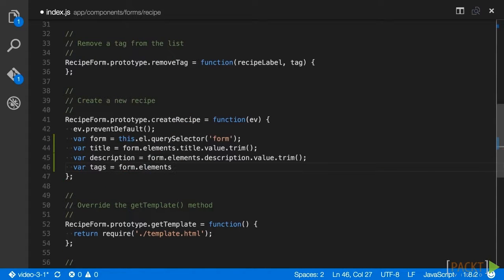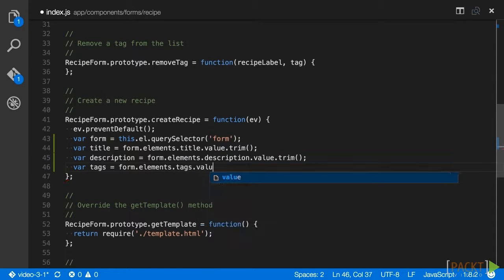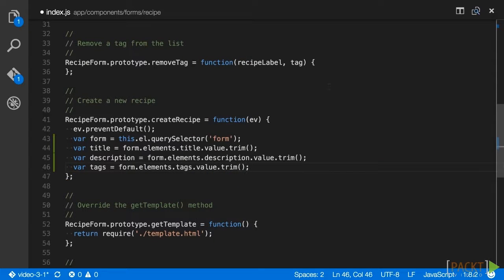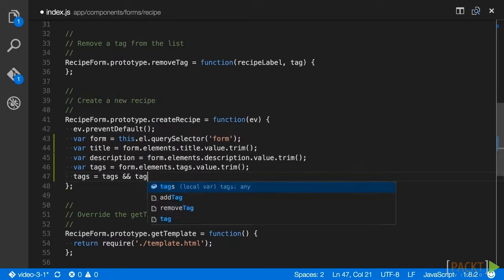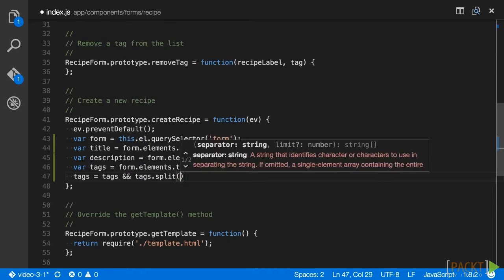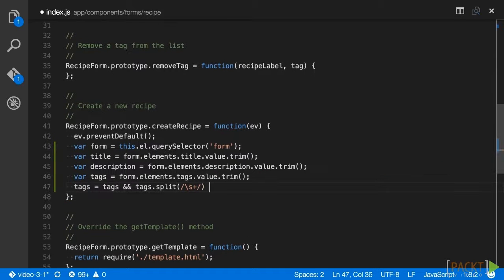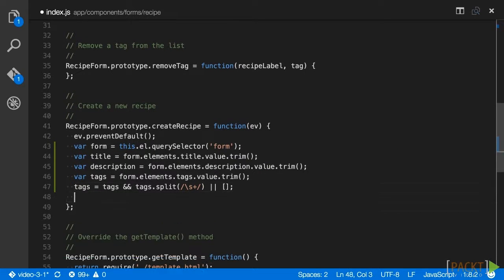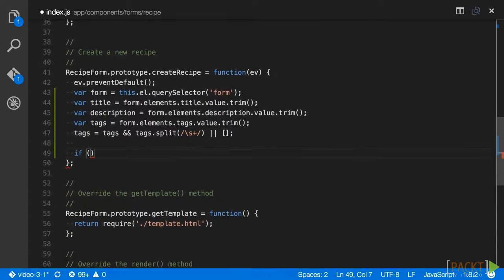Right now, these are simply text inputs, so to get our tags ready for submission, we split the tag's input value by whitespace characters. What this means right now is that our tags are limited to single words, which we will improve upon later in this section.